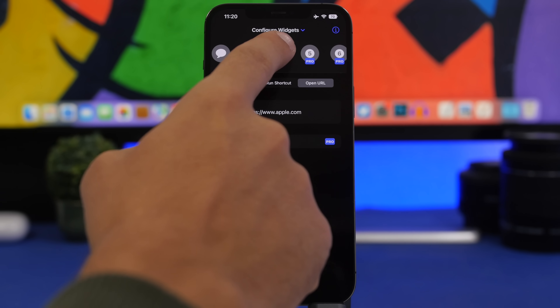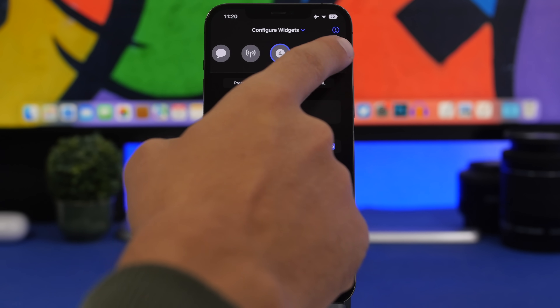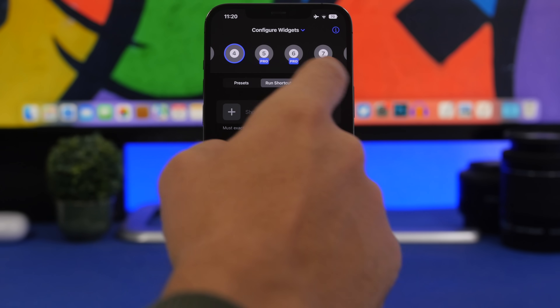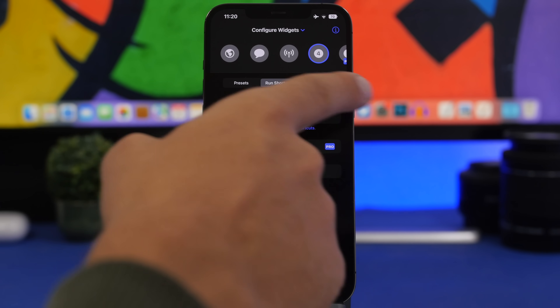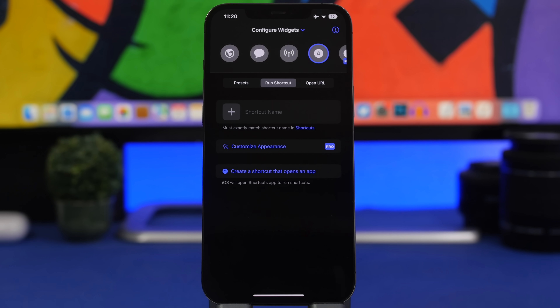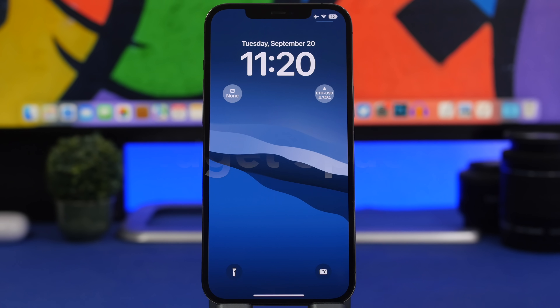You will have four different spots. If you want more, you will have to get the pro version, but you have four spots to choose whatever you want to launch directly from your lock screen.